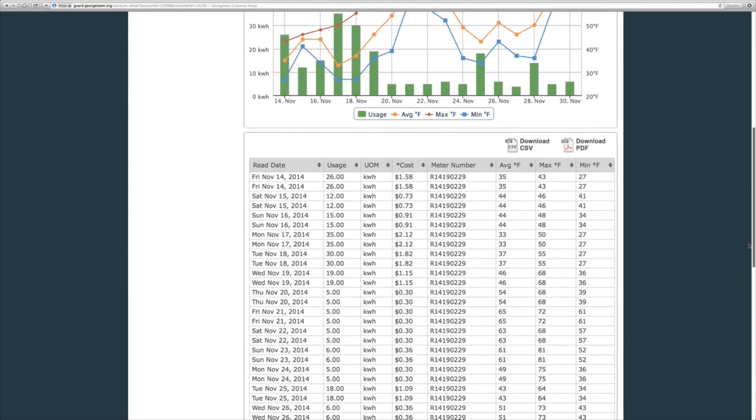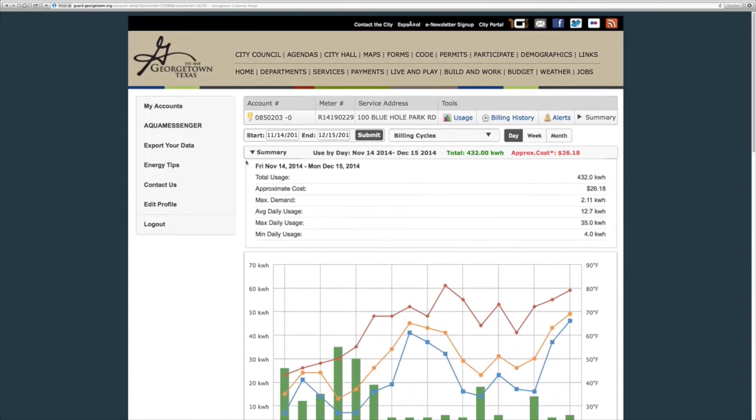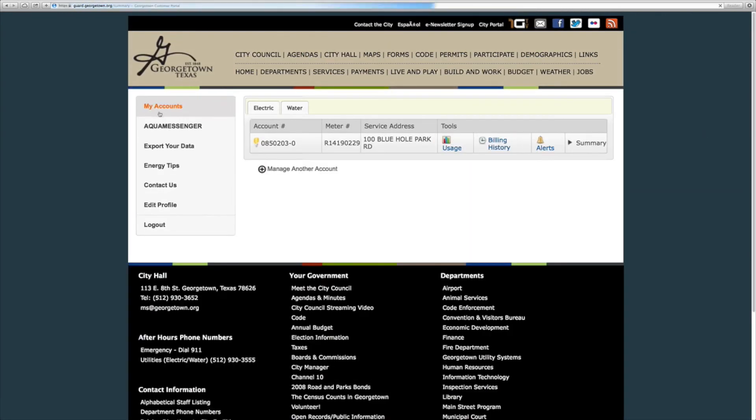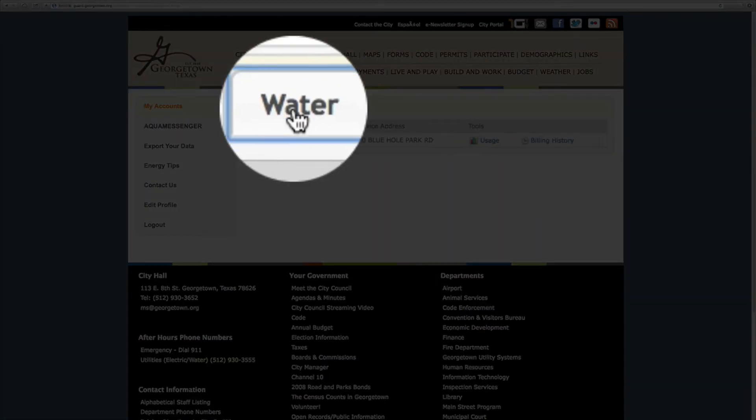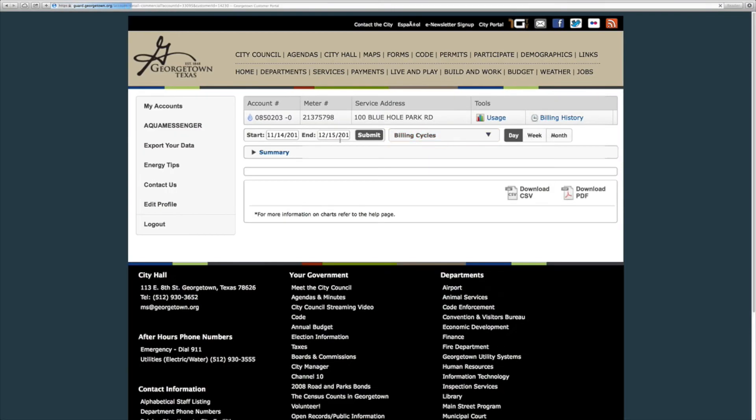If you have water services with us as well as electric you can just as easily click on that service and view the same kind of data.